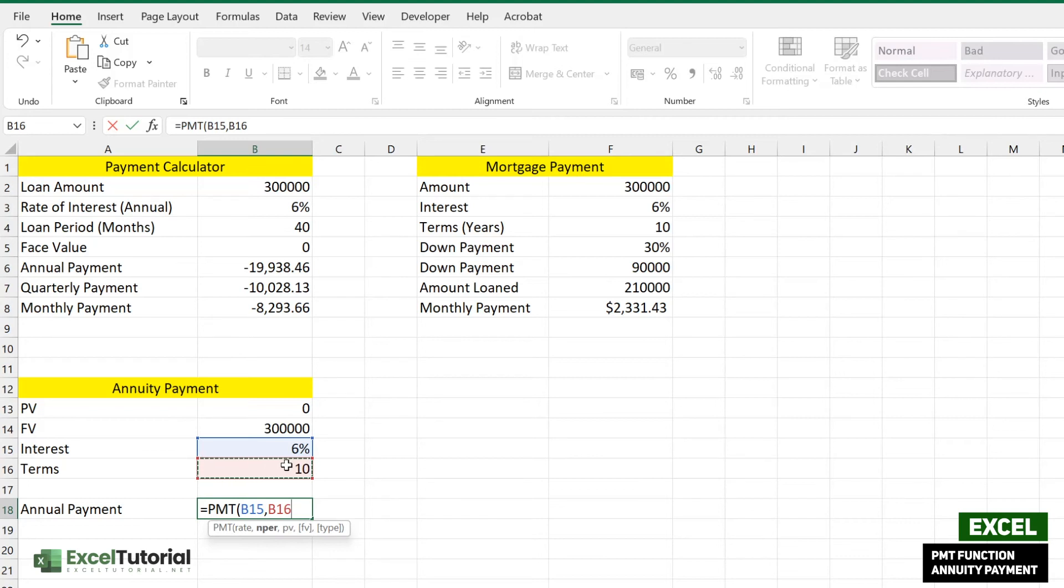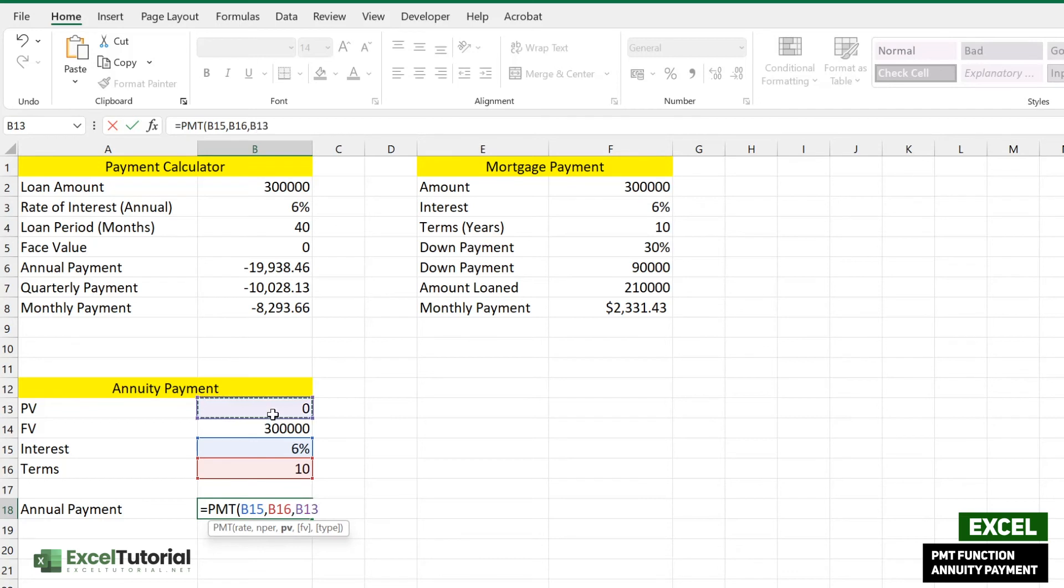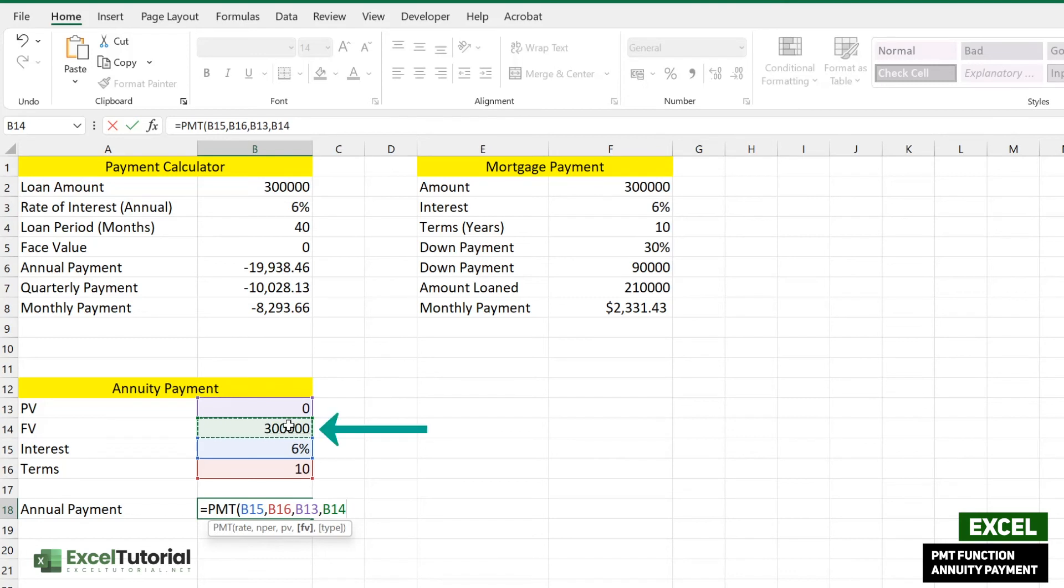The present value should be zero here because it's just starting out, and the future value is B14. In the next part it says at the end of the period or beginning of the period, so these are the two concepts which we are going to cover.